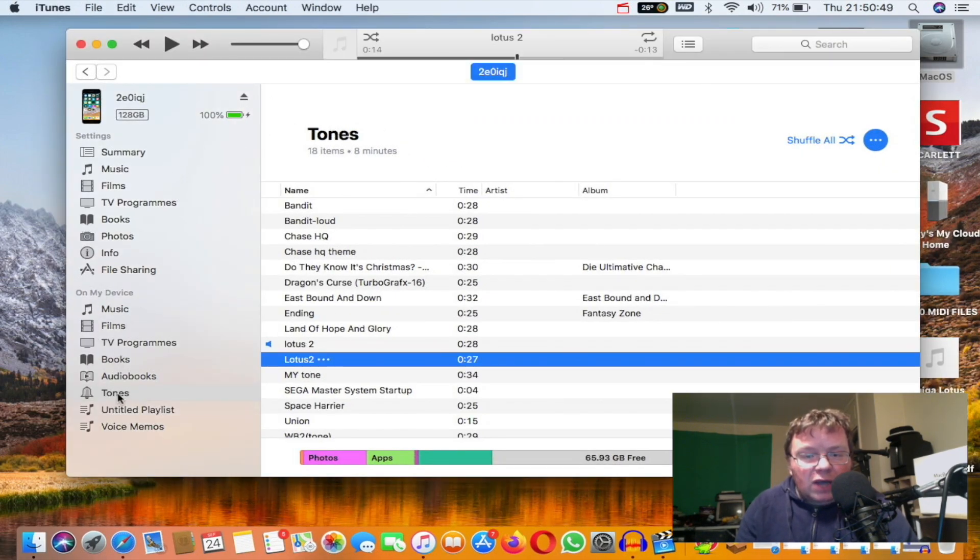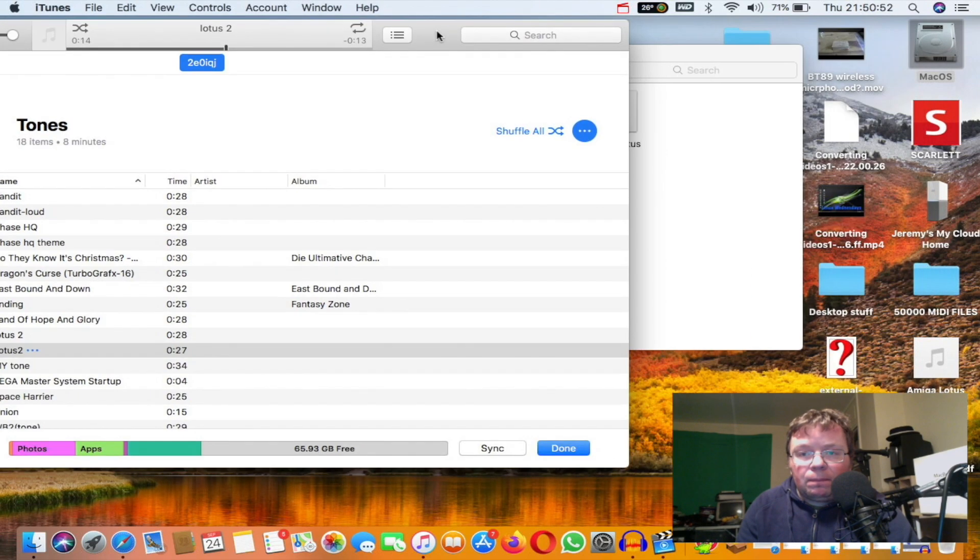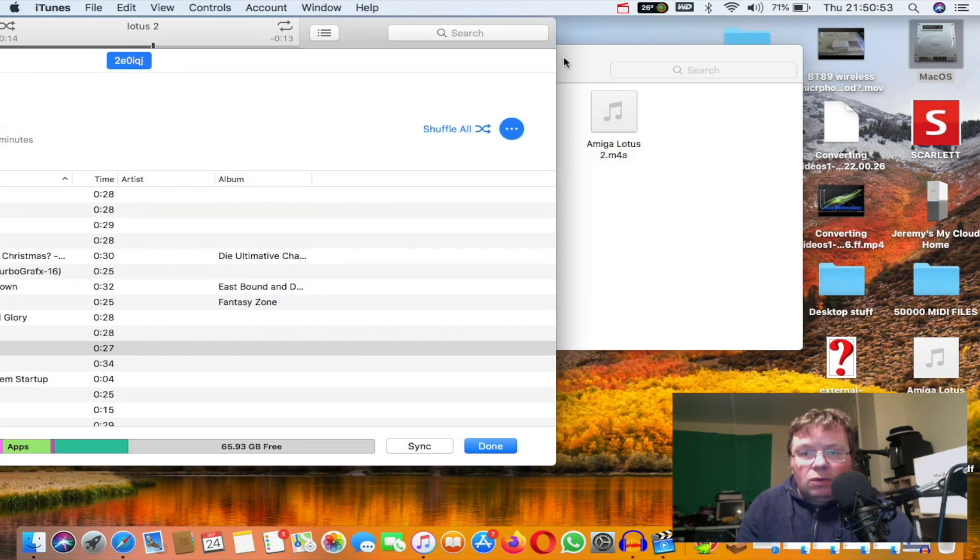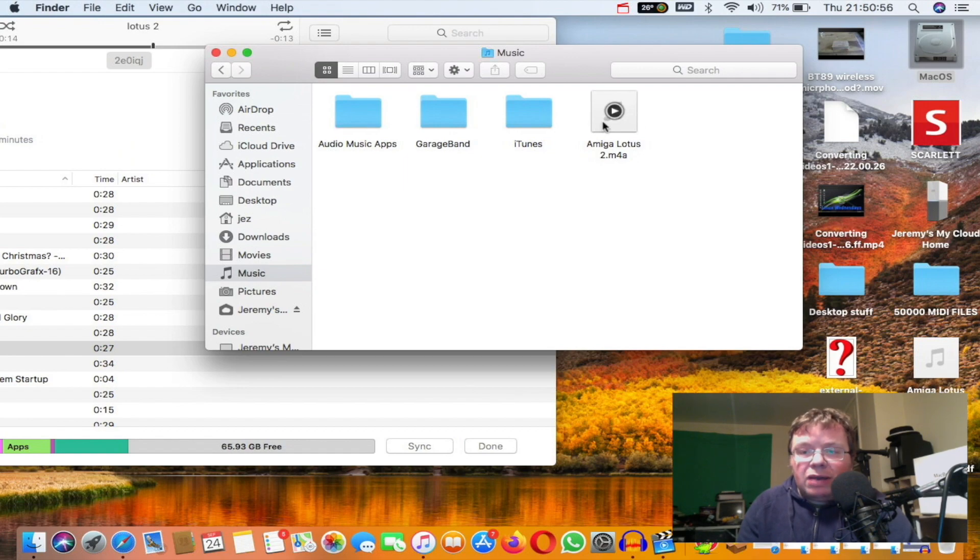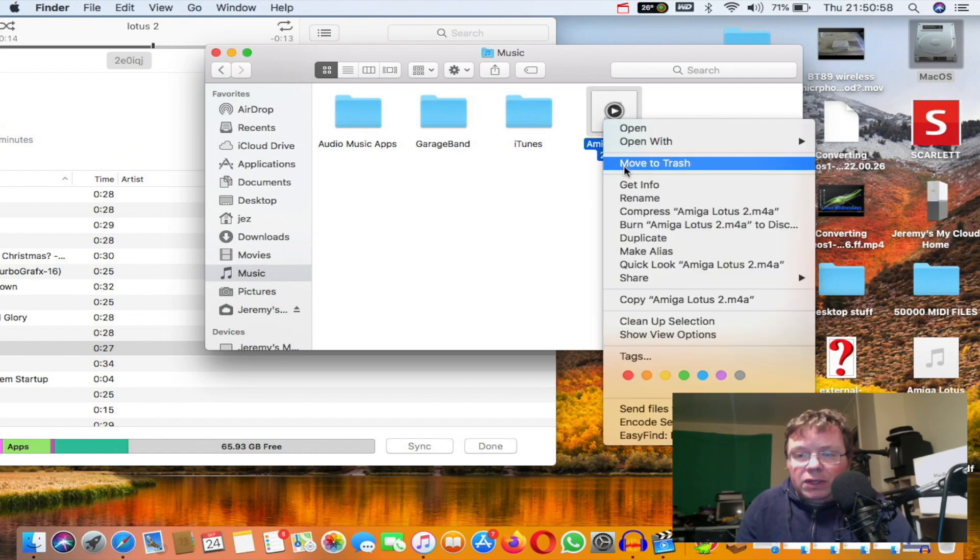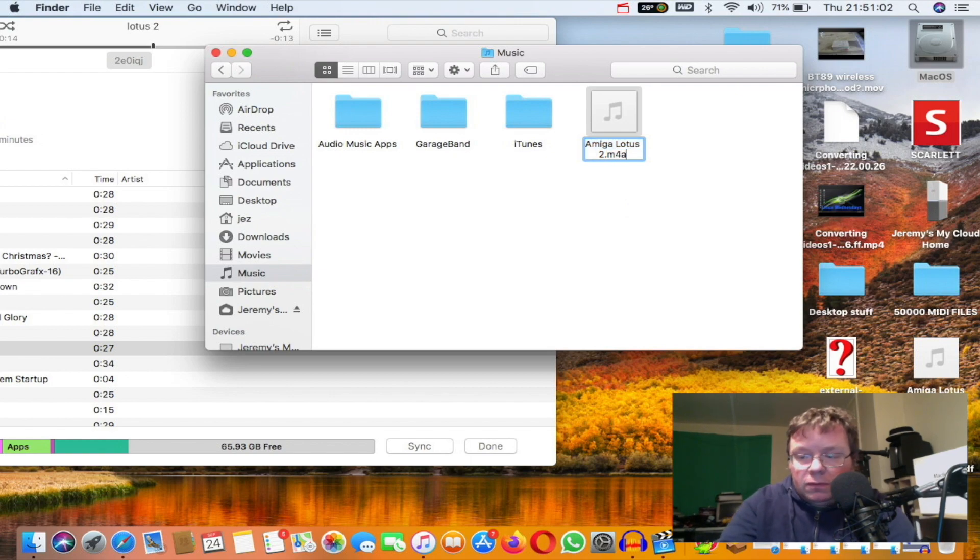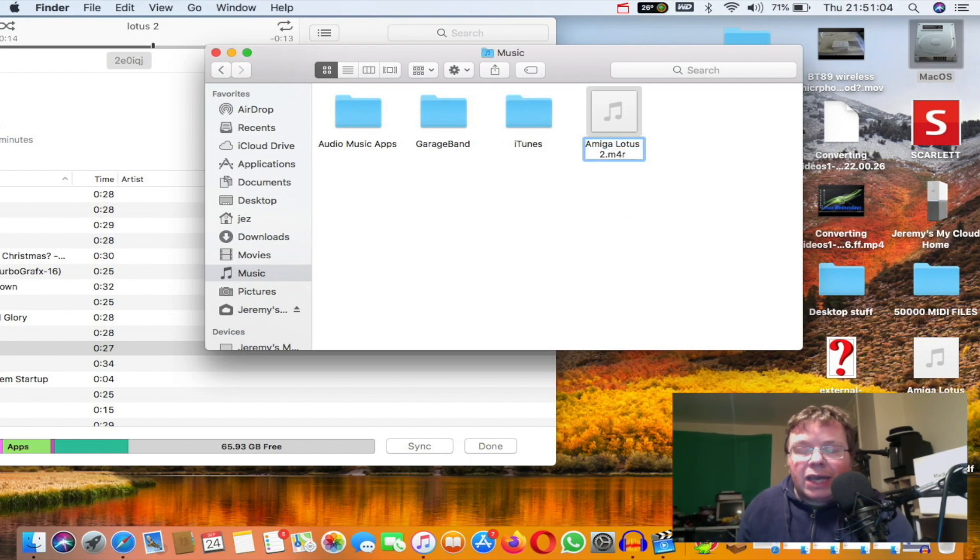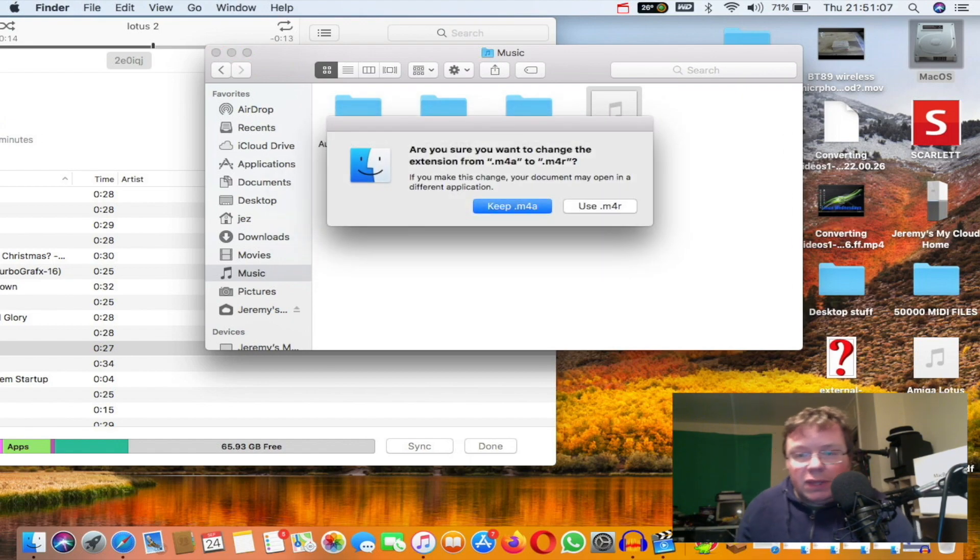I can click on Tones. I want to rename this before I drag it in there to AmigaLotus.m4r, so right-click Rename and M4R. Now I'm using the Mac, it should work on Windows too. It says, are you sure you want to change extension from M4A to M4R?